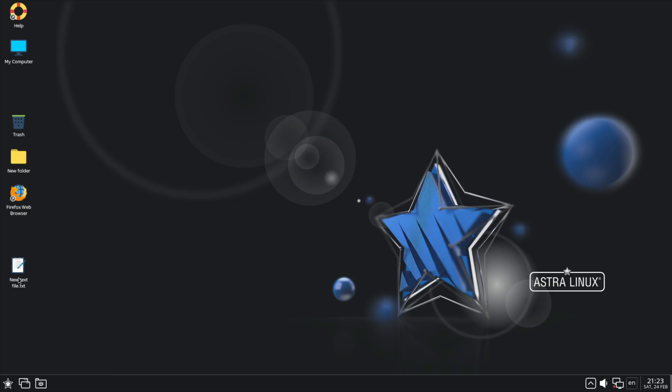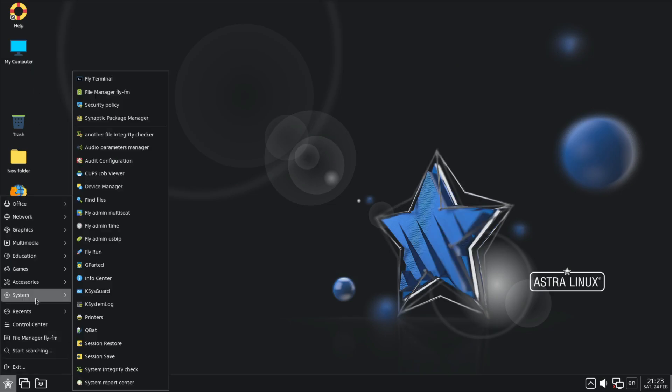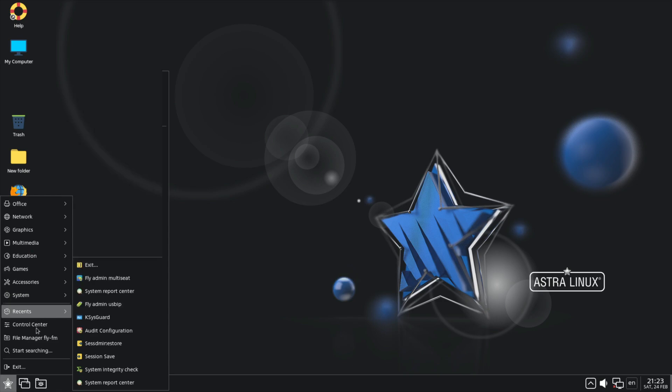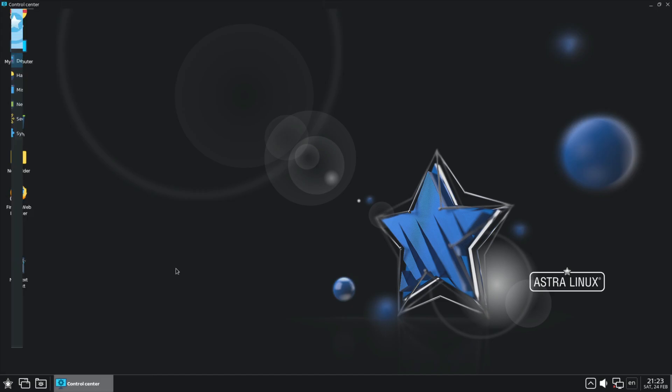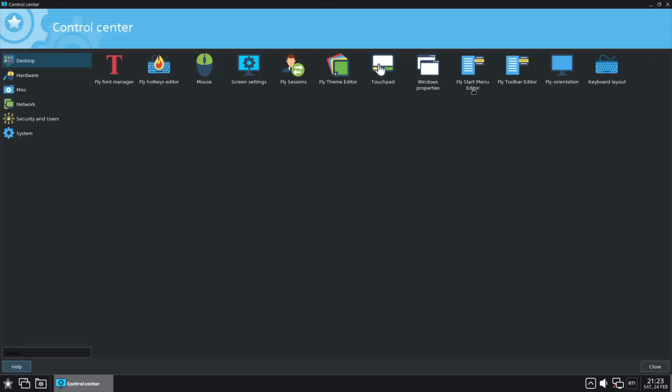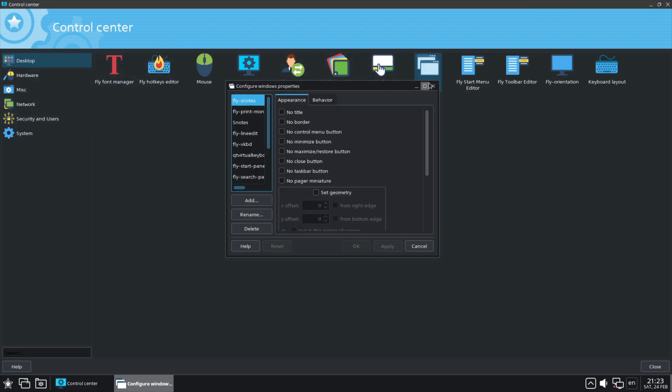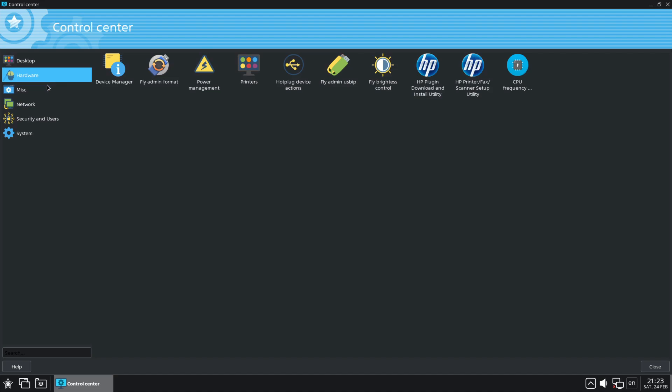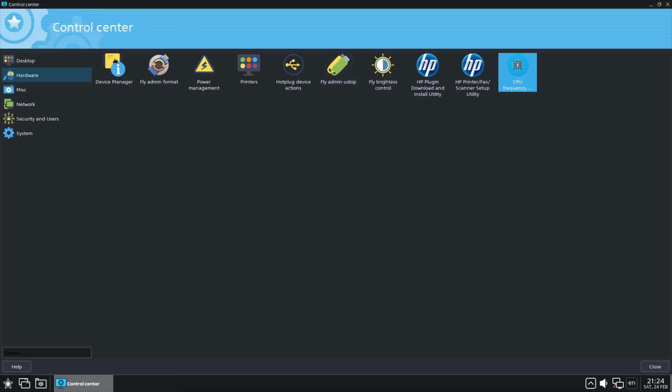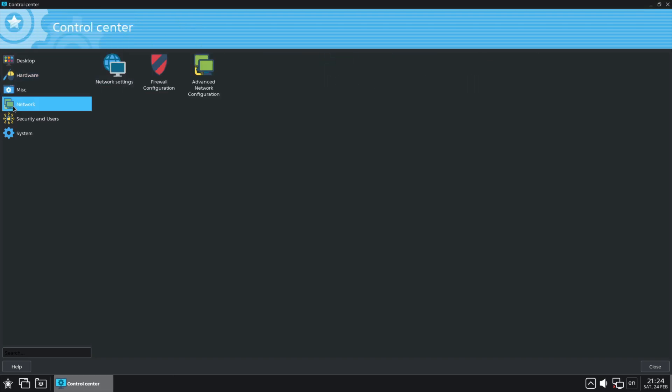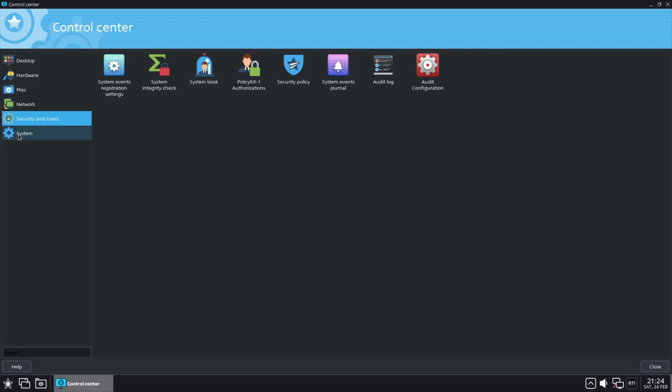But of course this desktop environment, the Fly desktop environment, is proprietary and QT-based, so it's not like you can go and install it on something else. Earlier we just briefly looked at the file manager or control center should I say rather, and you can see here options like Windows Properties - if you wanted no minimize button, some weird things which I assume you would have to restart for. Hardware, hotplug actions, CPU frequency tool, miscellaneous networking, security and users. And of course you can really lock this down.